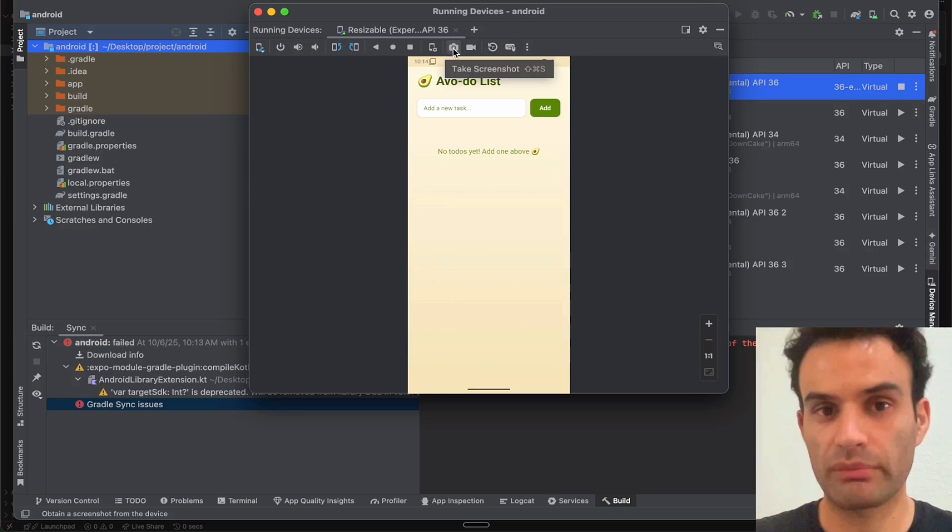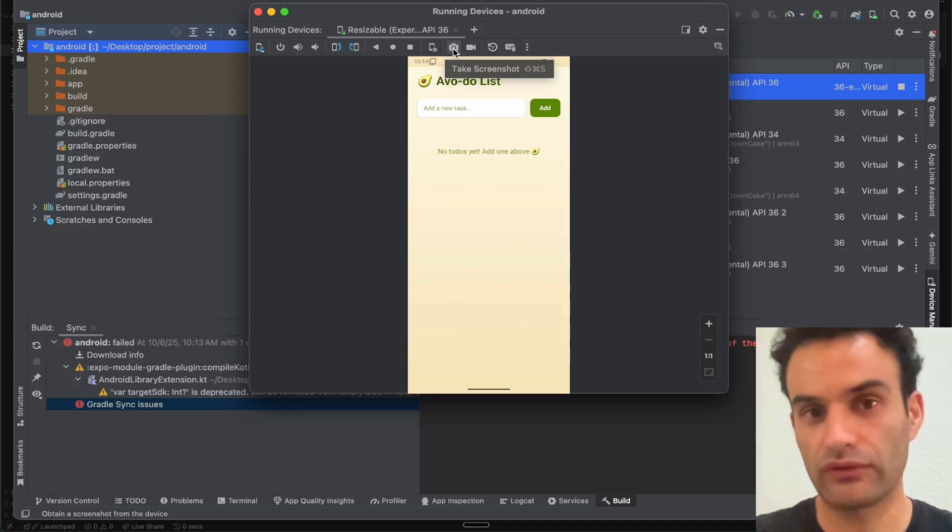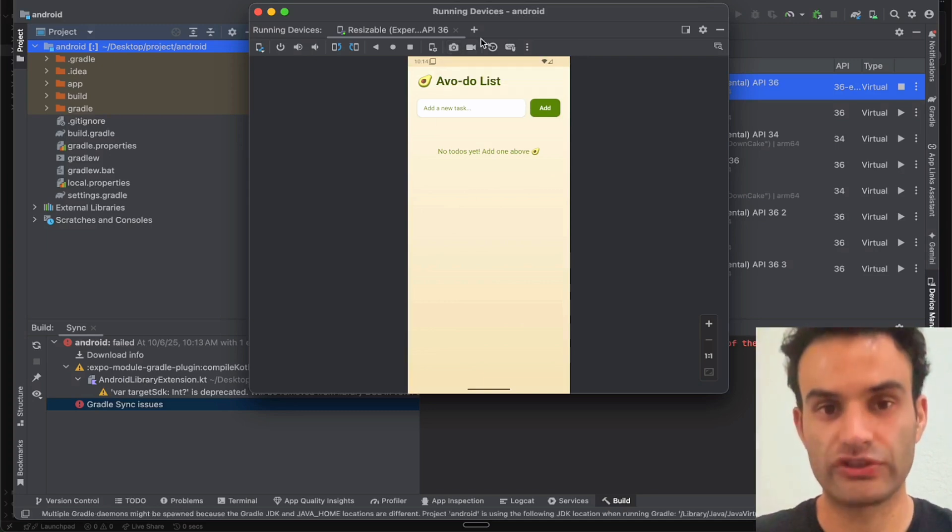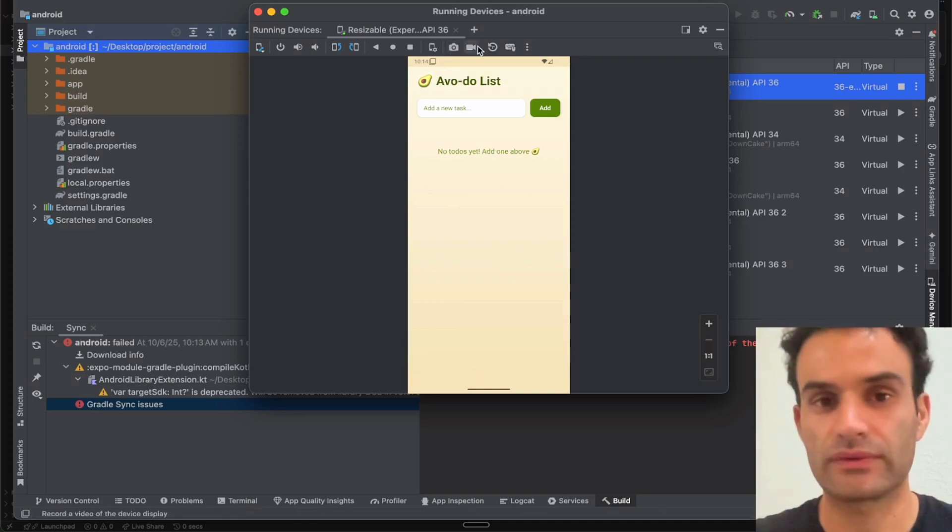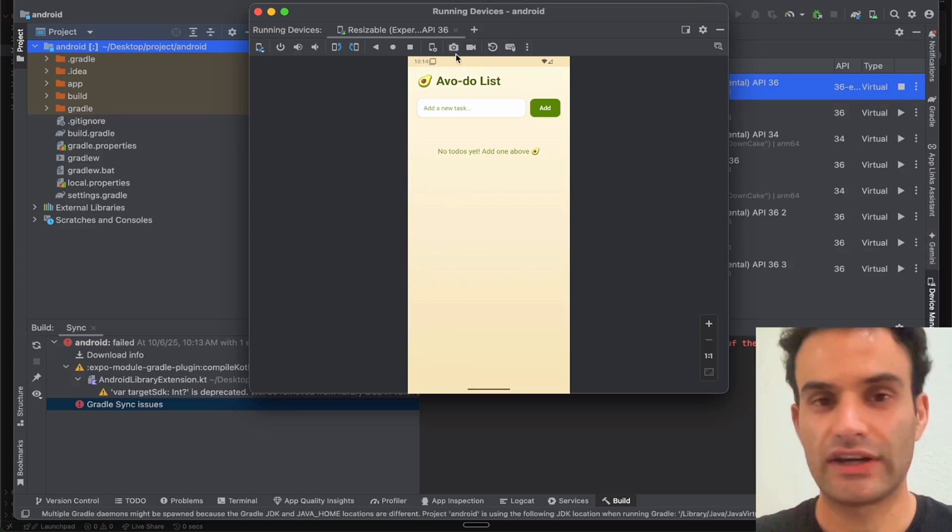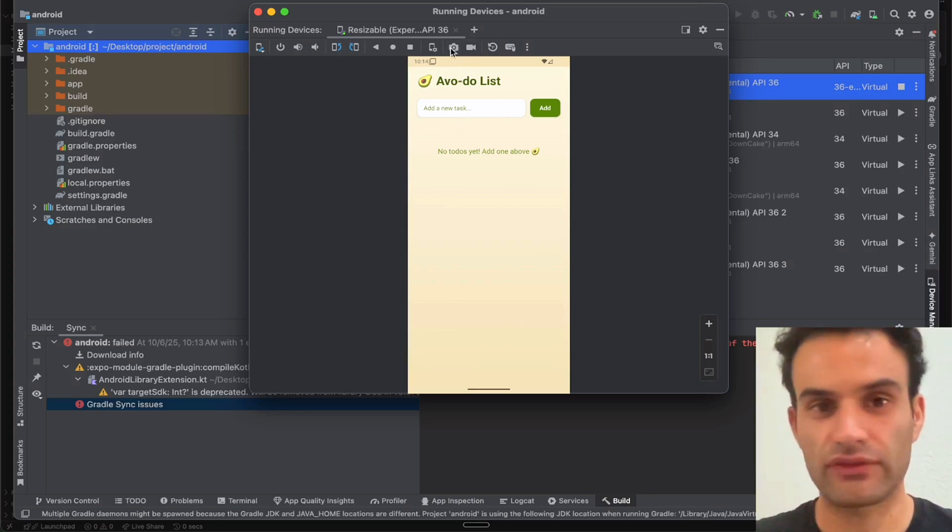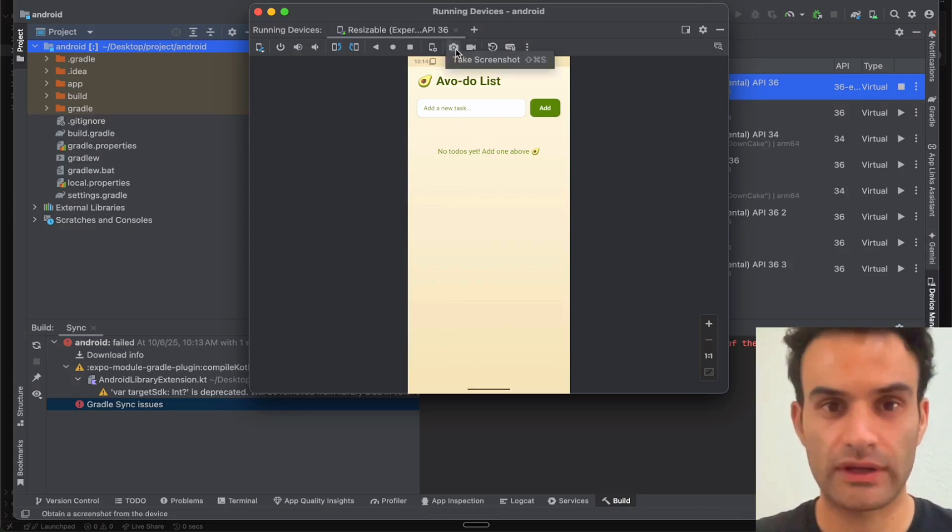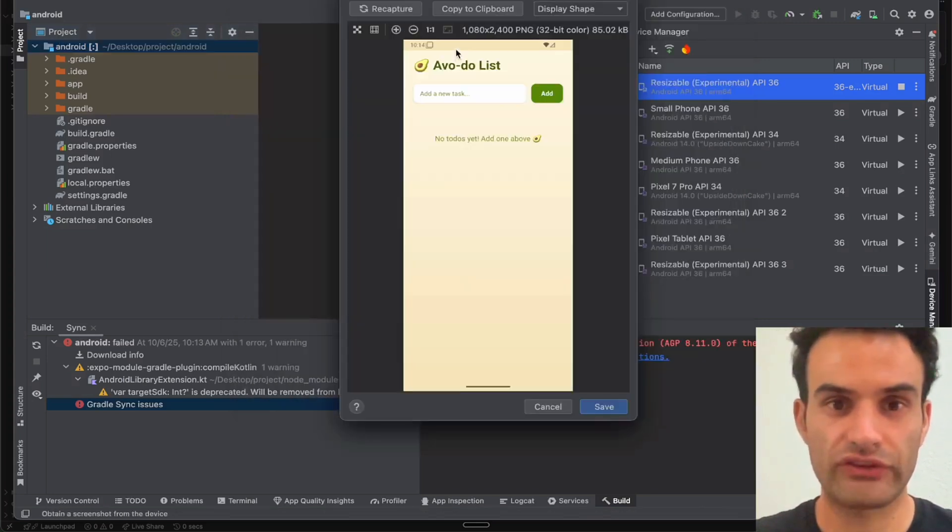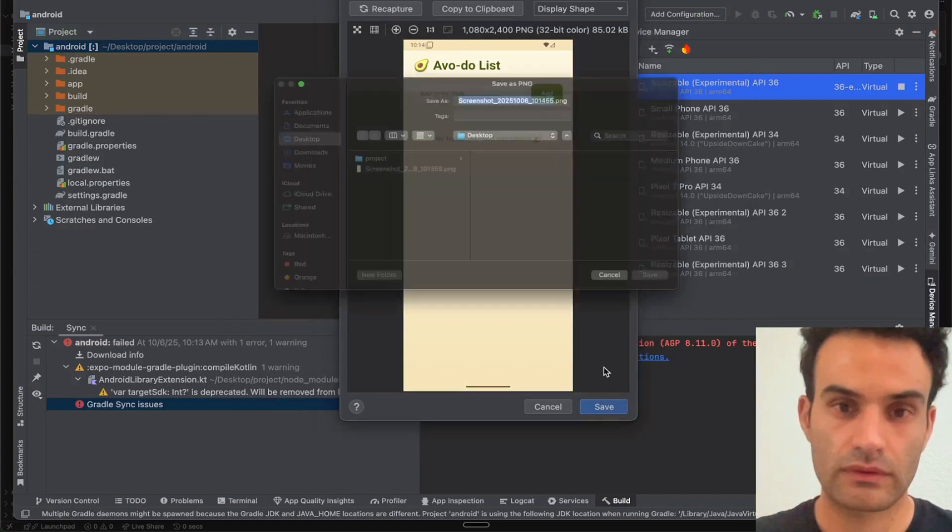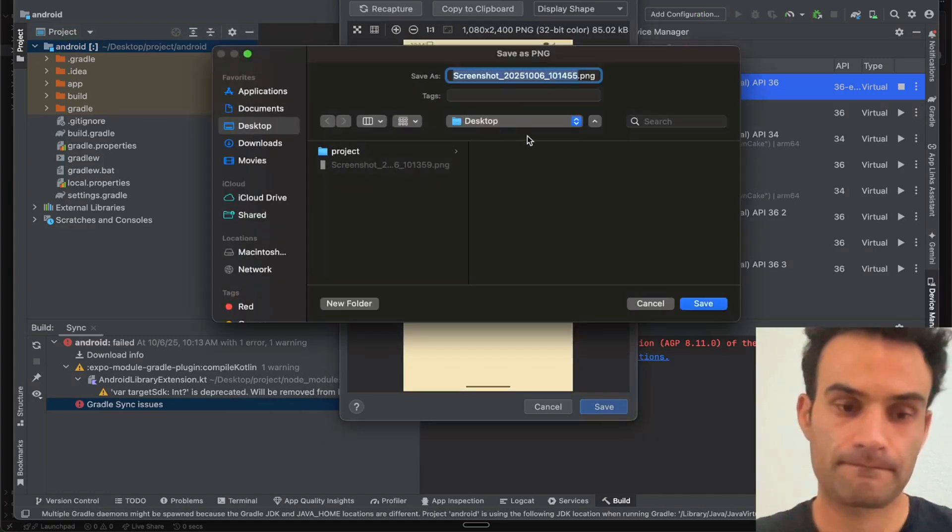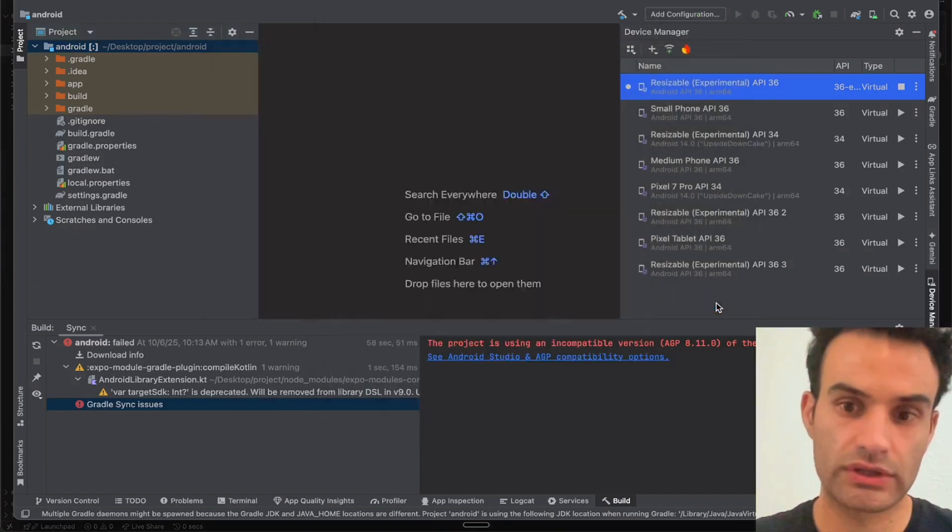And then generally I'd take another screenshot. For Android or the Play Store, you want four screenshots. You can use the same screenshot maybe twice, but it's recommended that you get four different screenshots. So then you just take four different screenshots, and then you would save them. We'll say Screenshot 2.